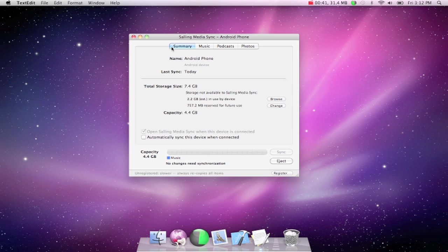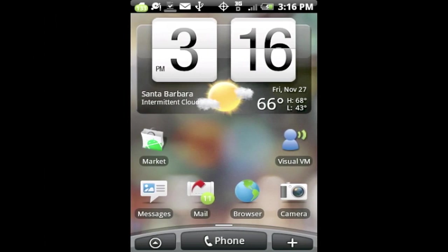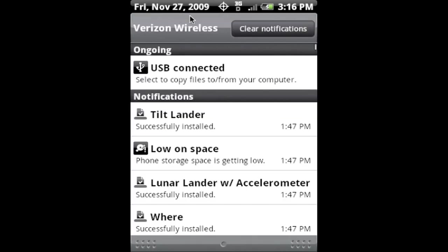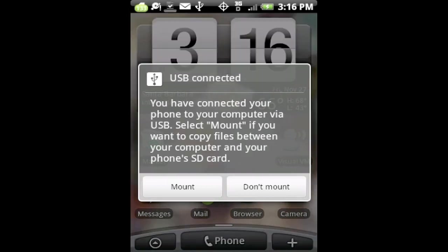If you're wondering where does it go, once you have it plugged in, let me show you guys. Once you have it on your computer, what you've got to do is drag down the bar from up here and tap on USB connected. That's going to give you don't mount or mount. If you want it to show up on your computer, of course you're going to click on mount.